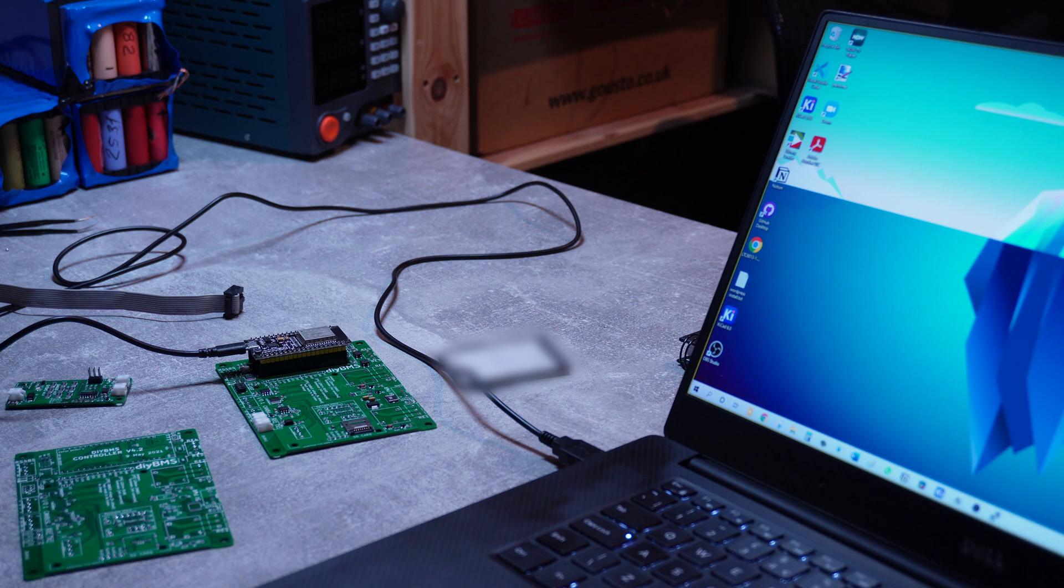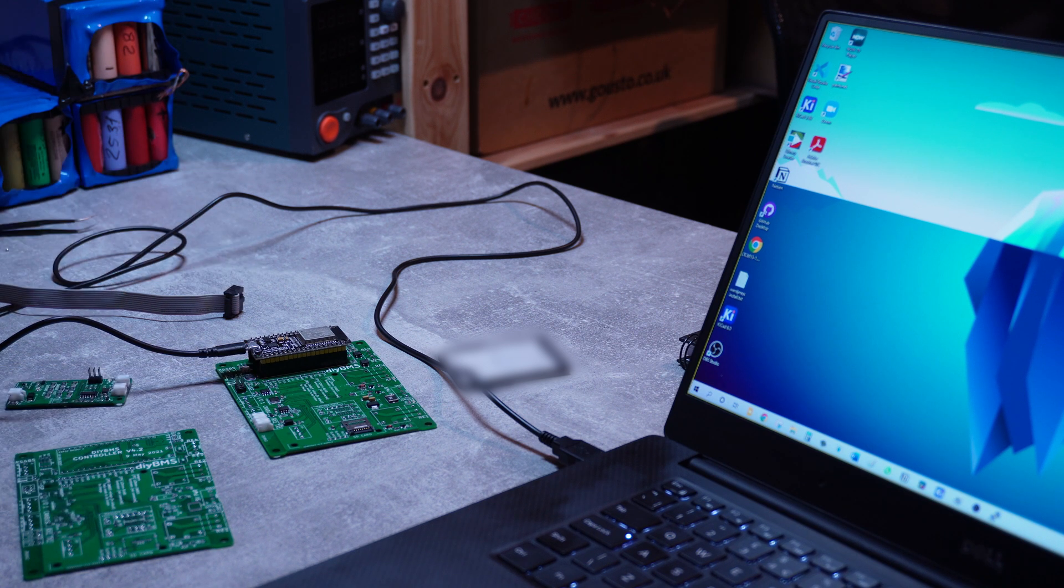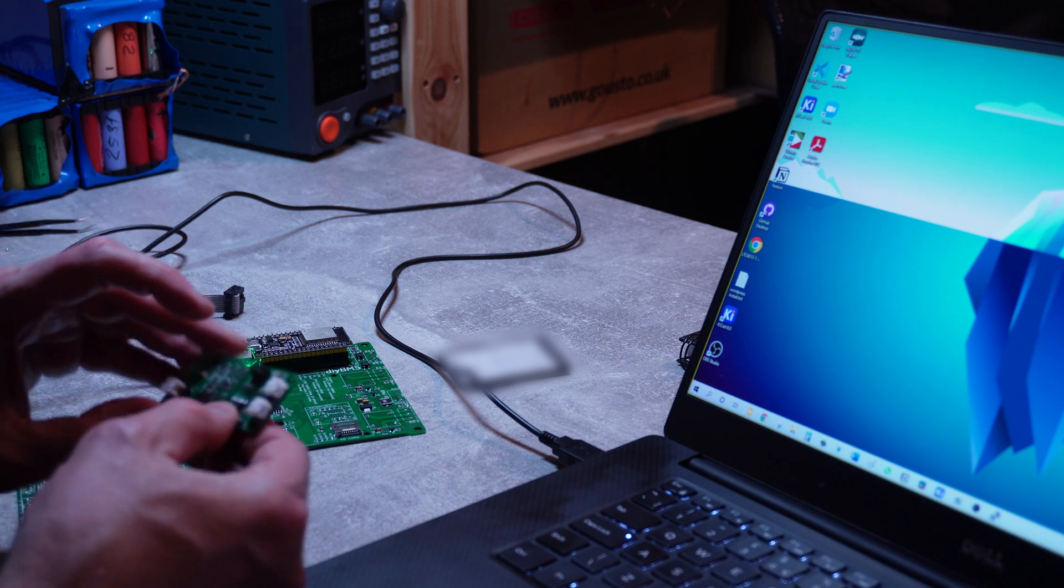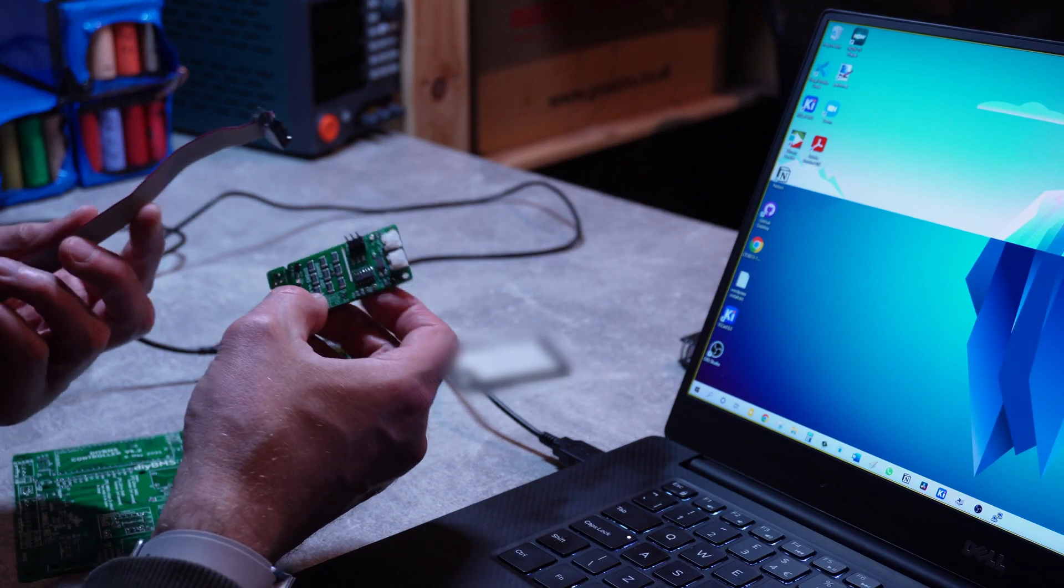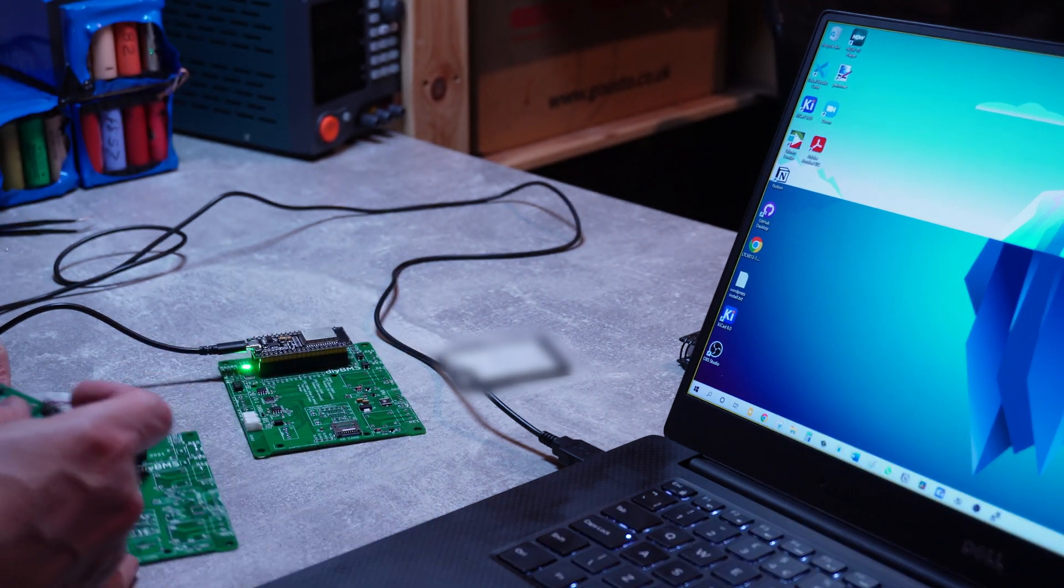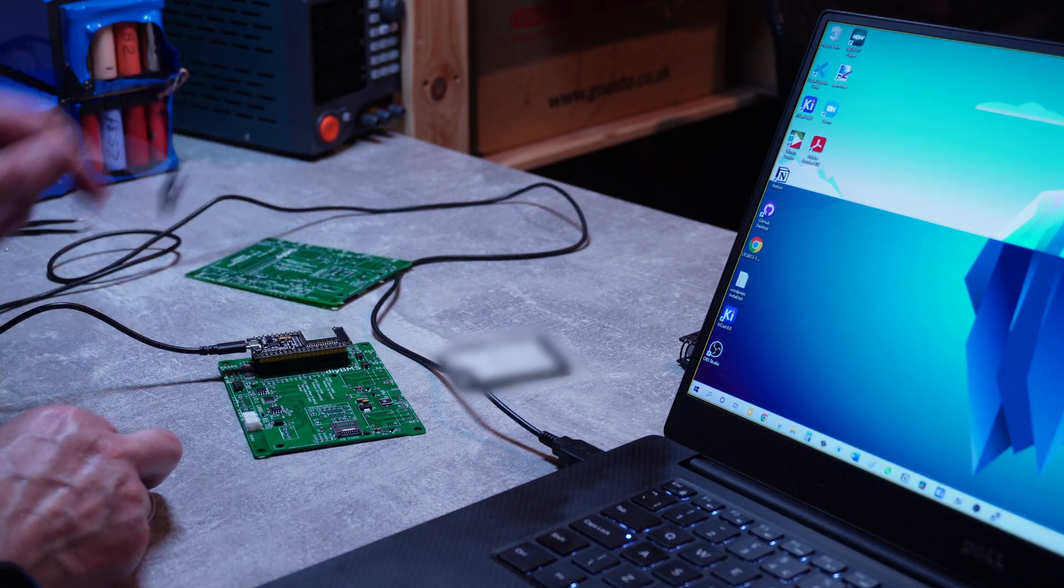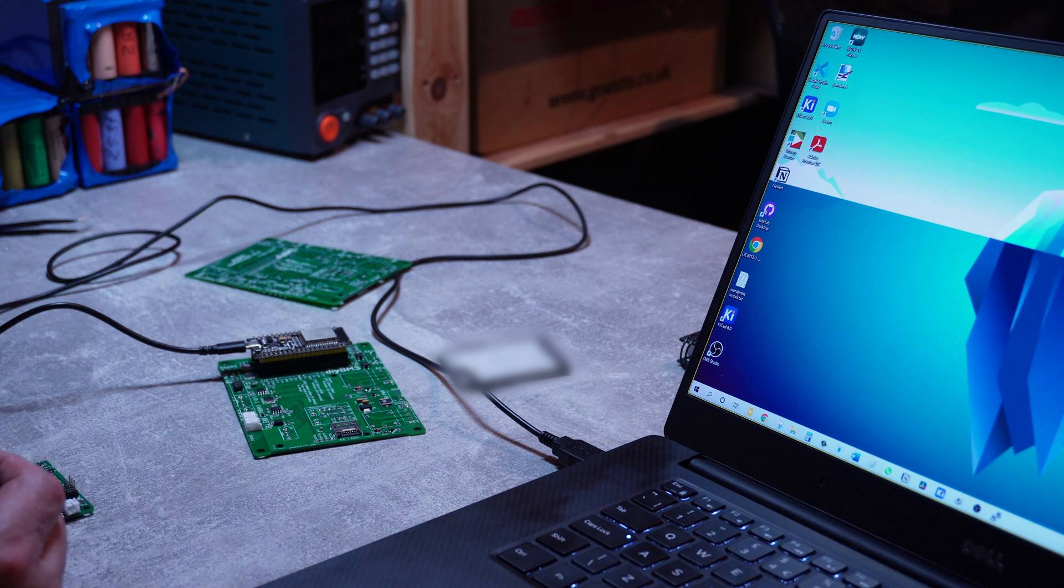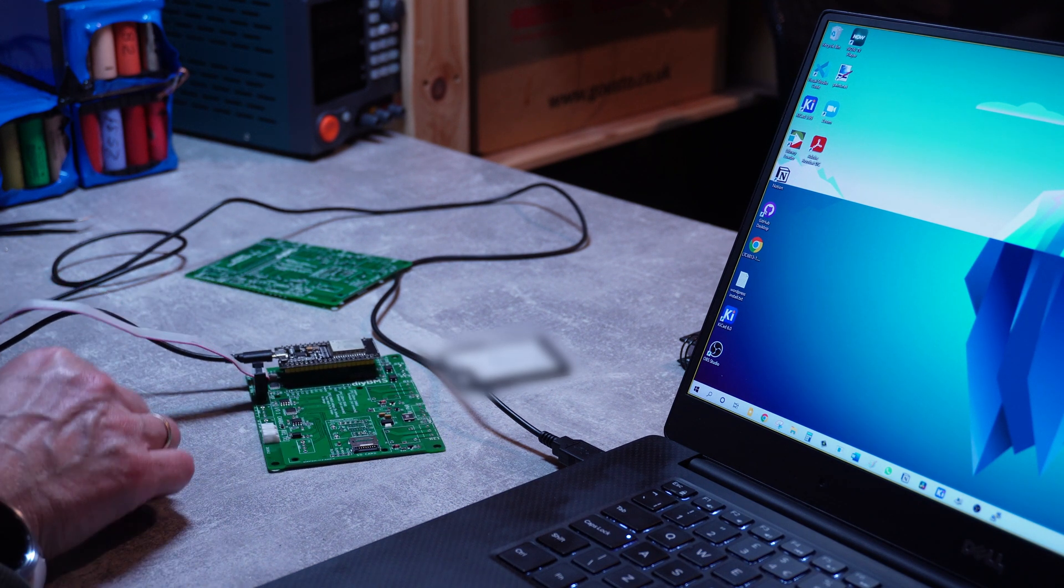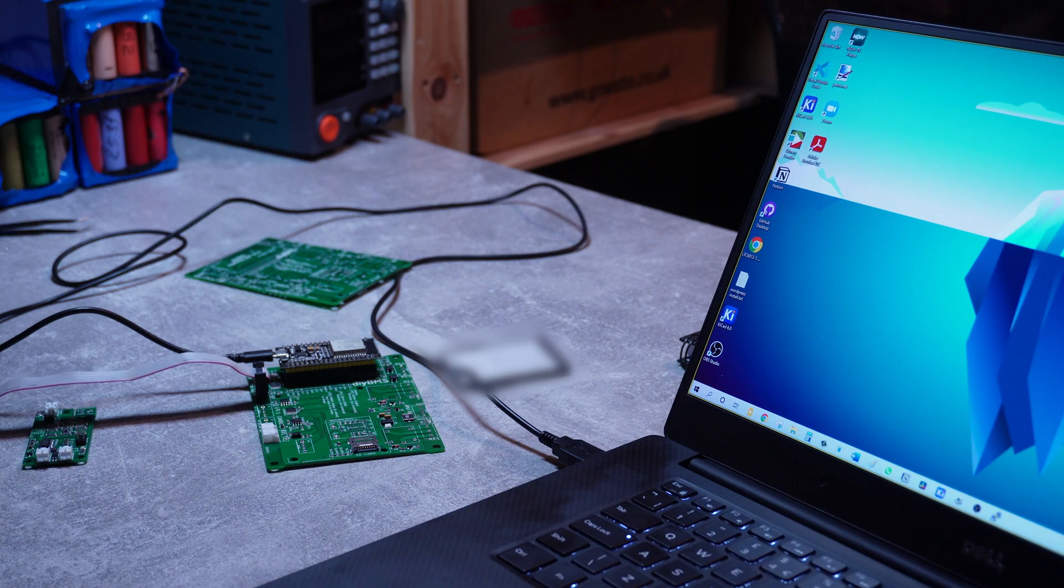To program the module, I will require a ribbon cable. And I need to connect pin 1 on the controller to the pin 1 on the module. But before I connect the module, I need to enable programming mode.